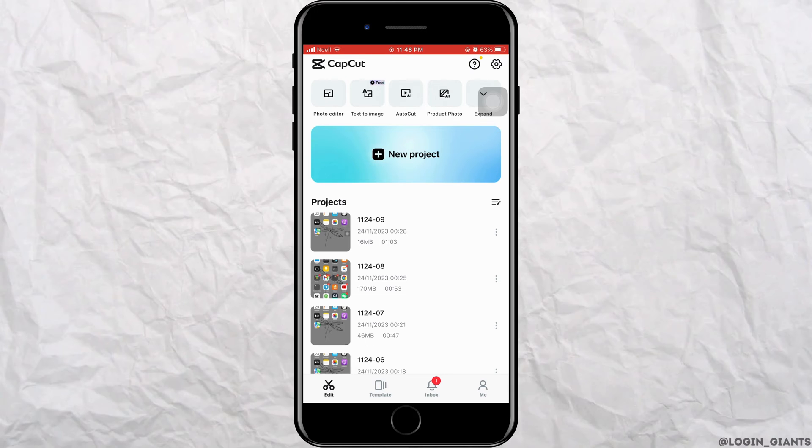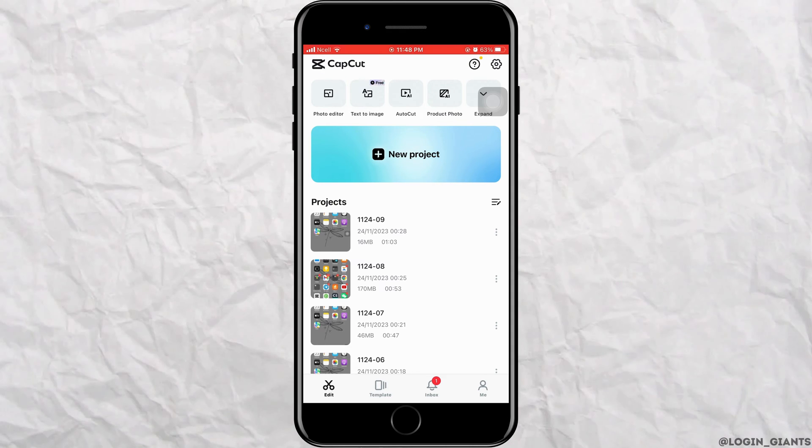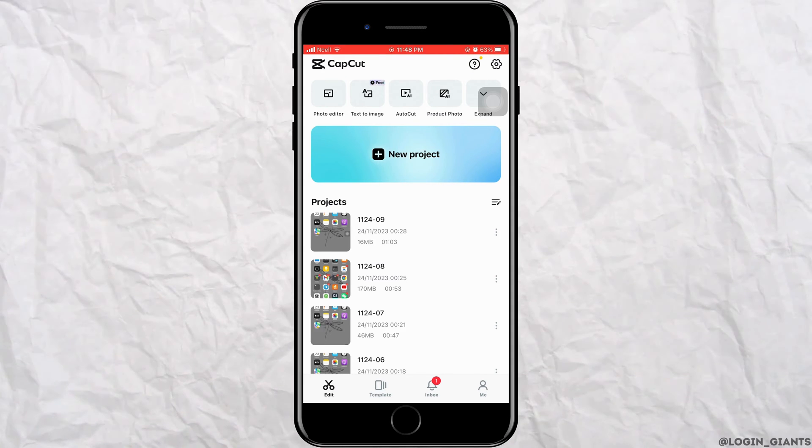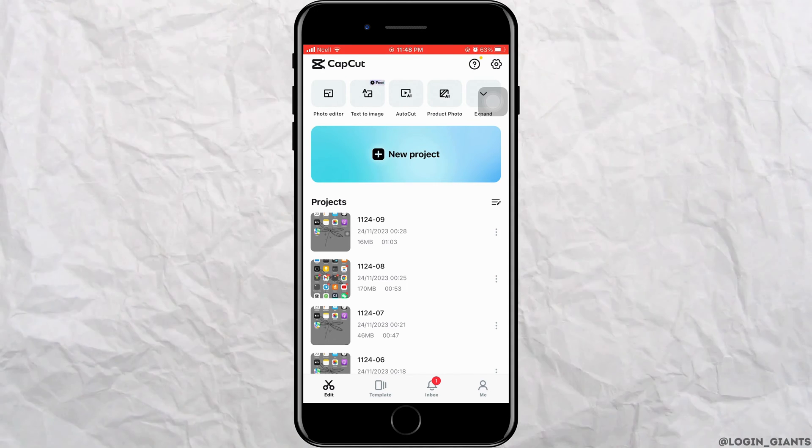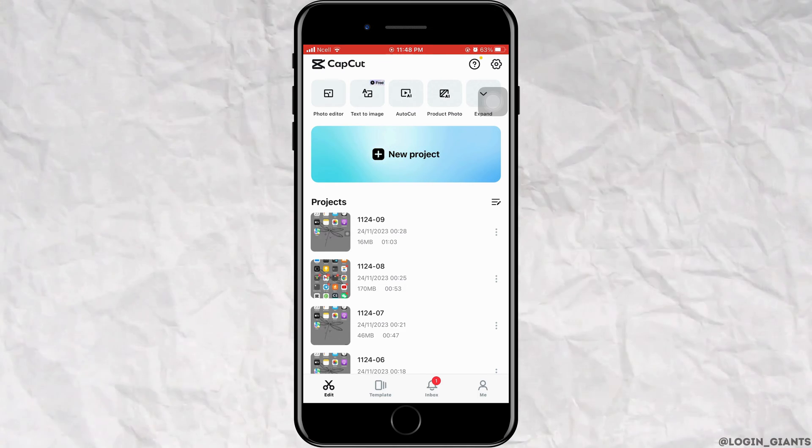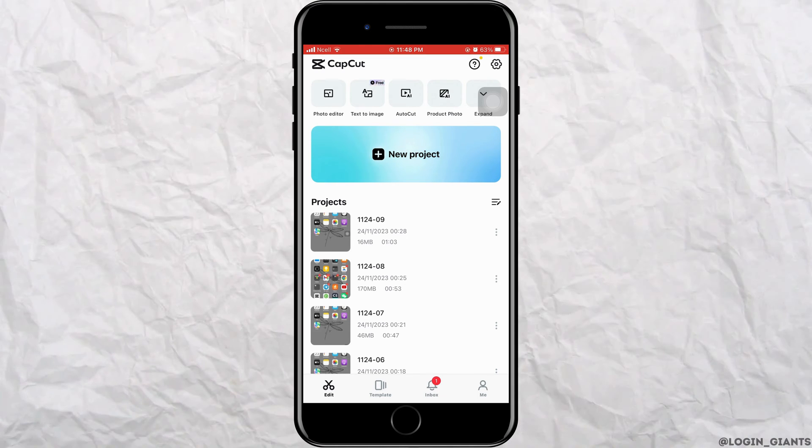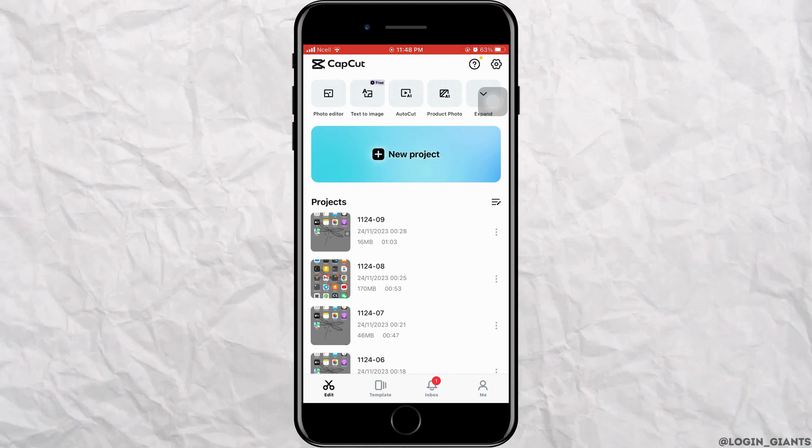That is because CapCut supports a wide range of imported formats including MP4, 3GP, MPEG, MOV, AVI etc.